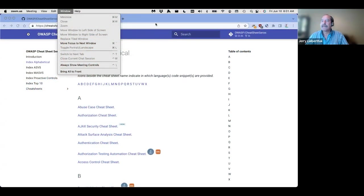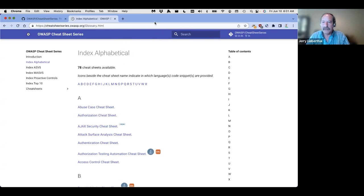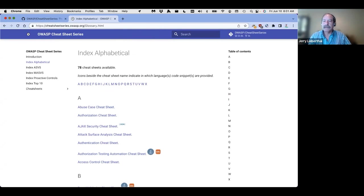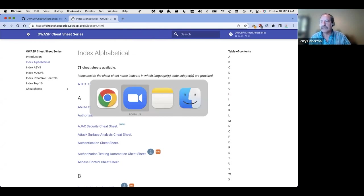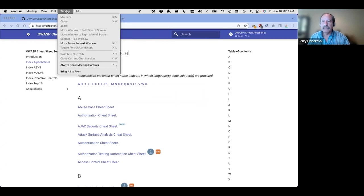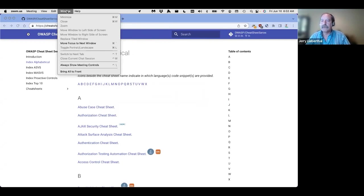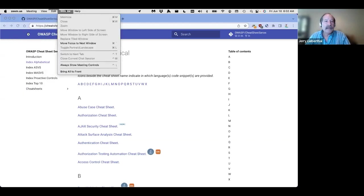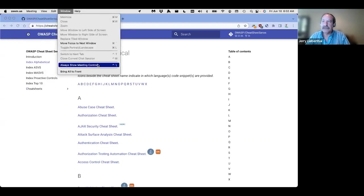Okay, good morning, good afternoon, good evening, depending on where you are. Welcome to the Breaker track. My name is Jerry Lieberthal, and I'm a volunteer in the OWASP community. I am a security architect and application security engineer for CGI, and I will be monitoring this session.